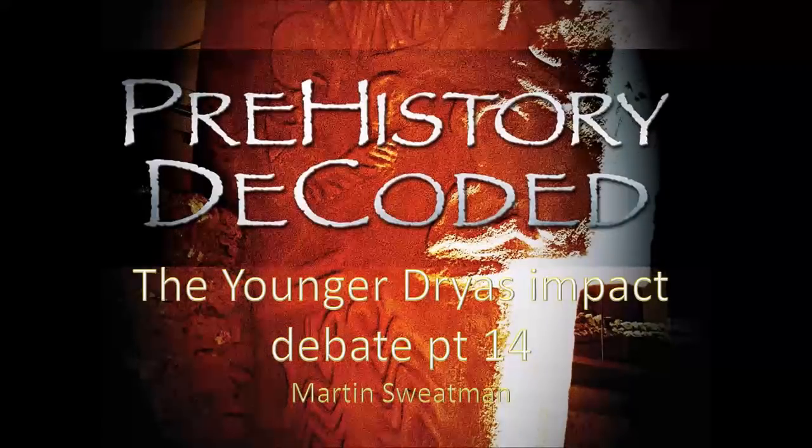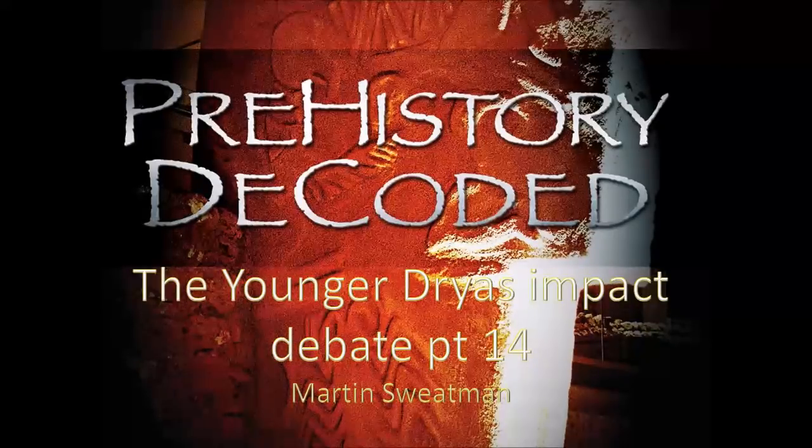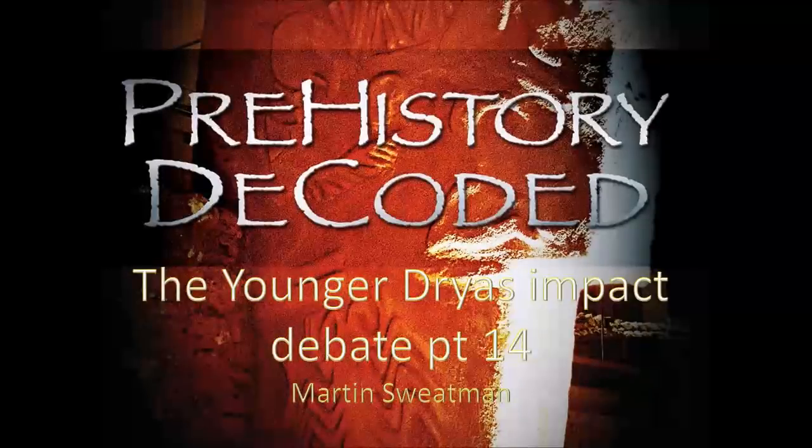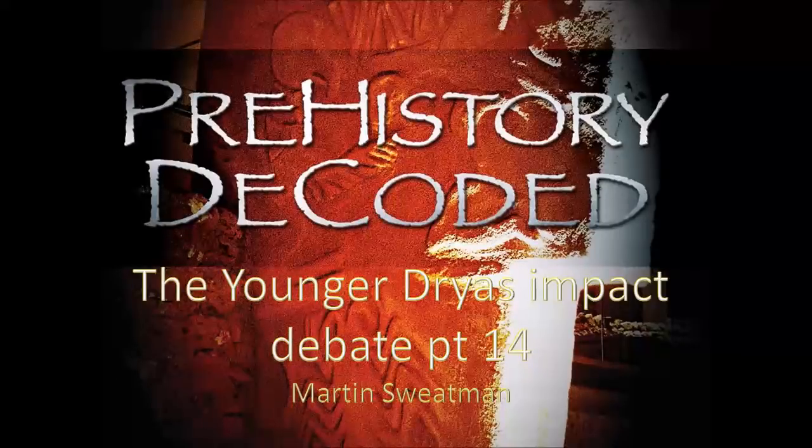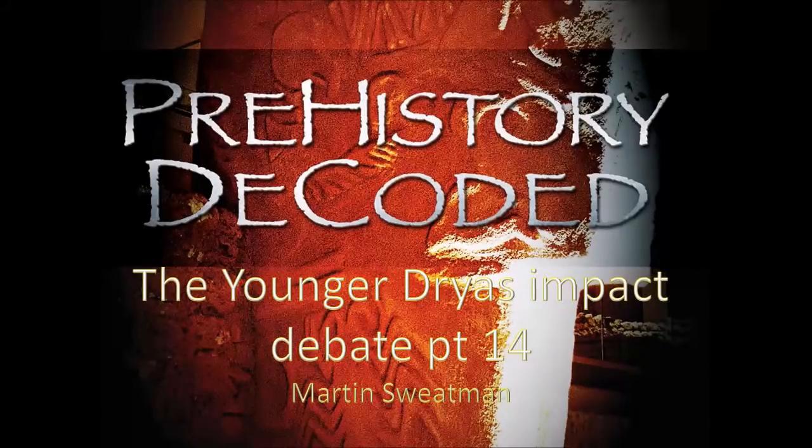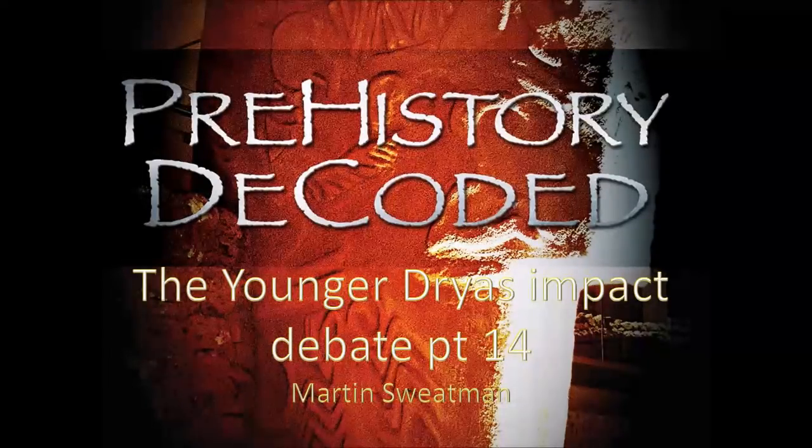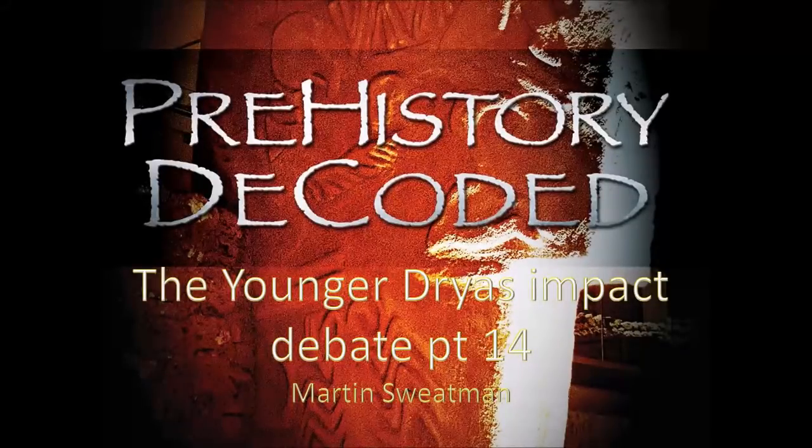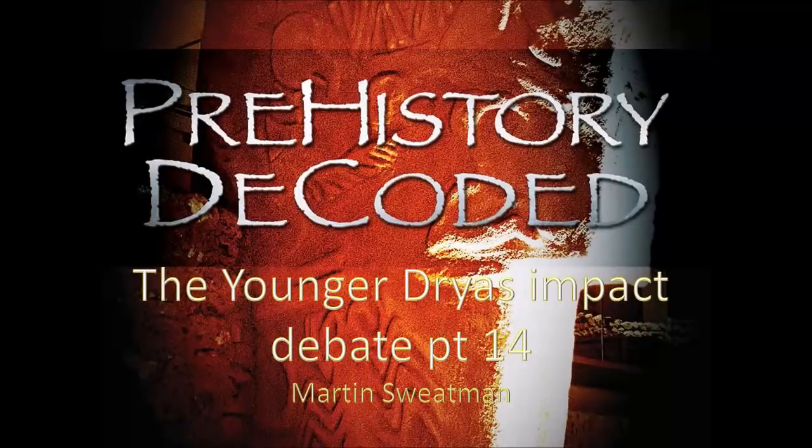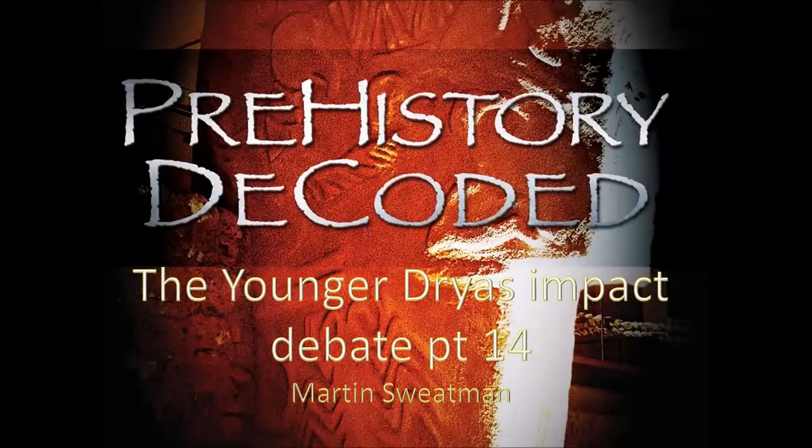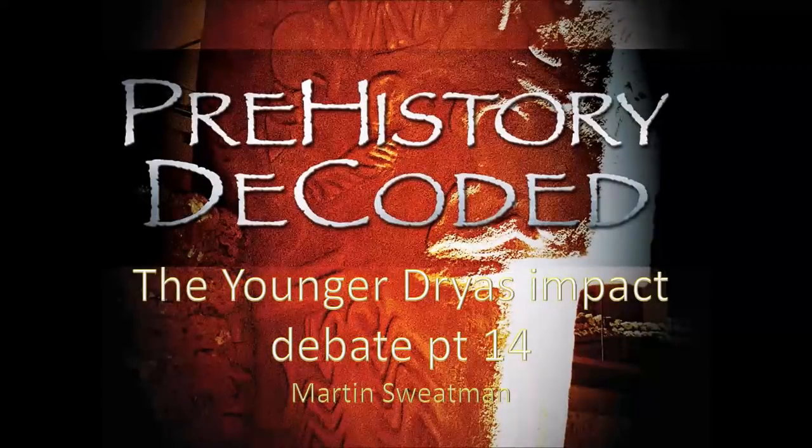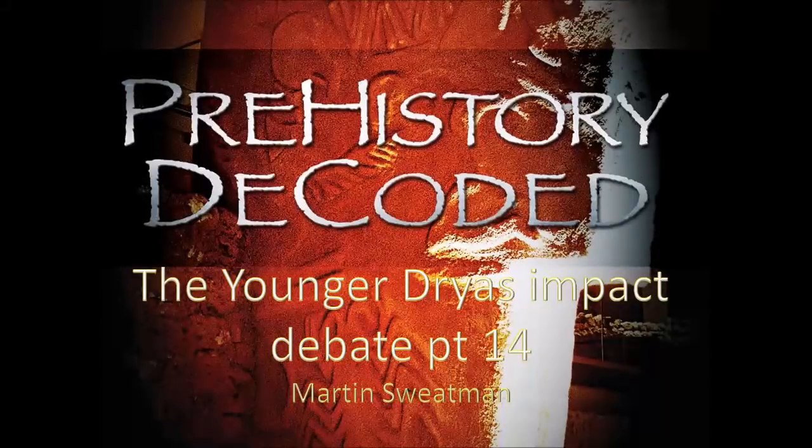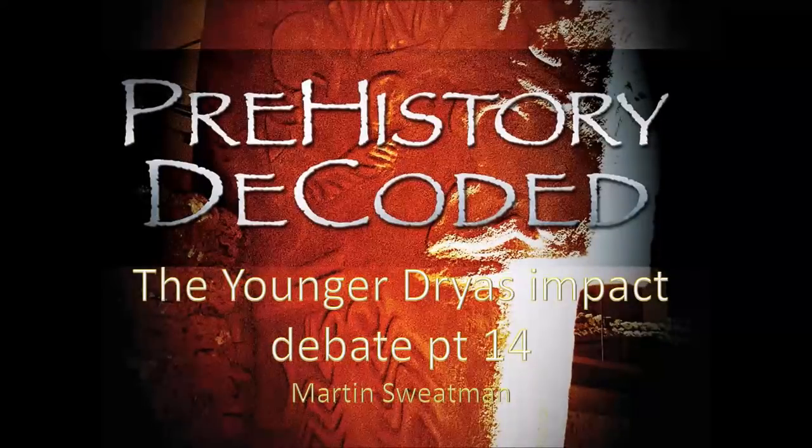So it's 10 years and 13 videos since the original Firestone et al. paper was published and a lot of research has been published and reviewed. I commented in the last video, part 13, that I thought the impact theory was essentially proven, and only details of the consequences in terms of megafaunal extinctions and human culture changes remain to be thrashed out. Really, only one group involving Holliday and Surovell has found evidence to contradict the theory. So I thought in this video it'd be useful to back up those claims and provide a quick and complete summary of the research debate so far before moving on to look at research in 2017.